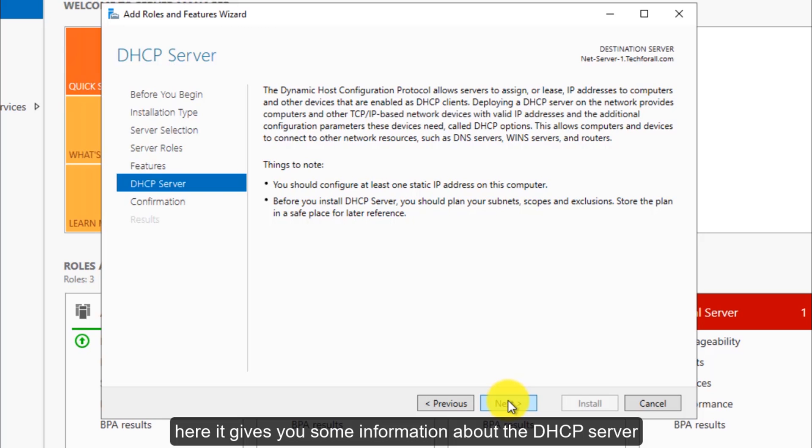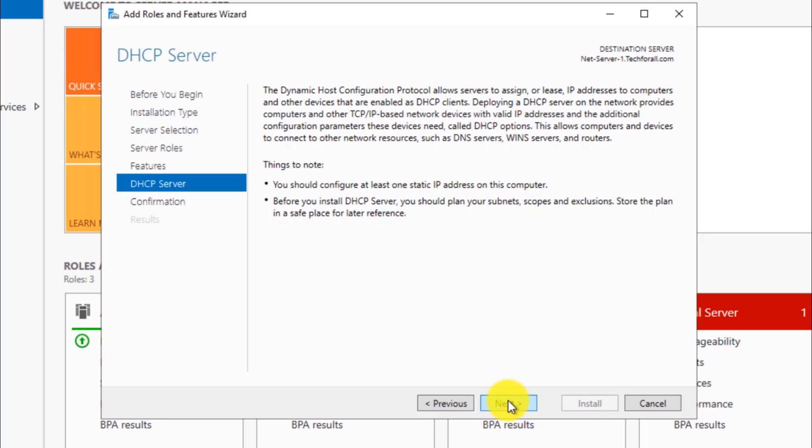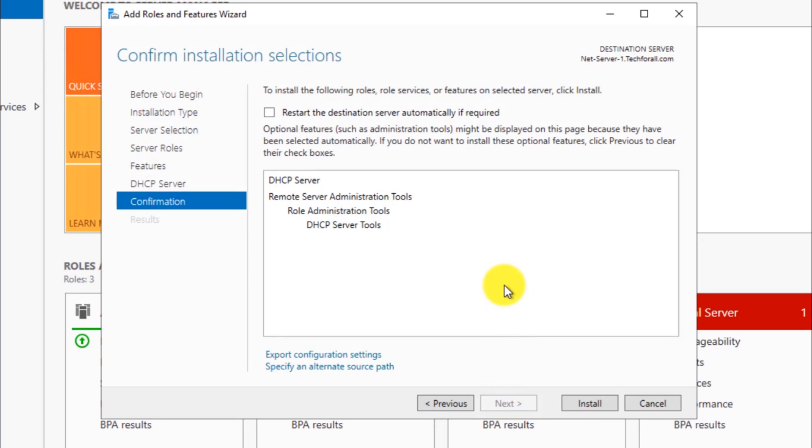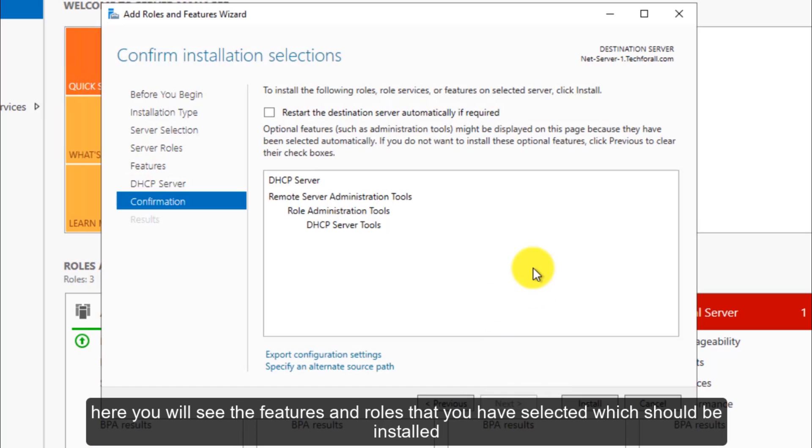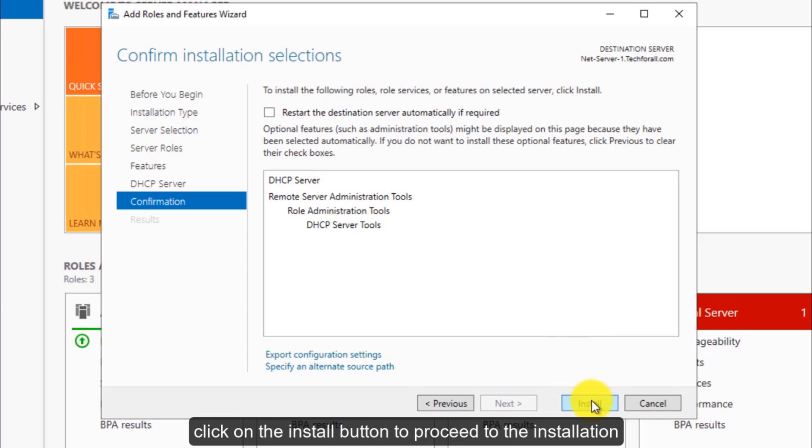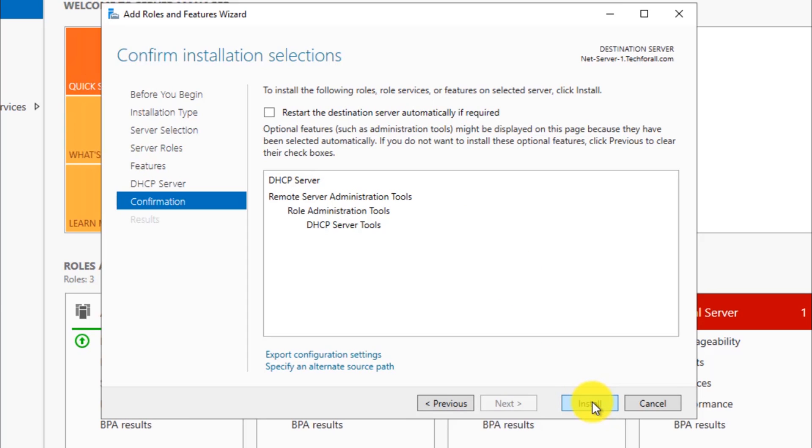Here it gives you some information about the DHCP server. Click Next. Here you will see the features and roles that you have selected which should be installed. Click on the Install button to proceed to the installation.